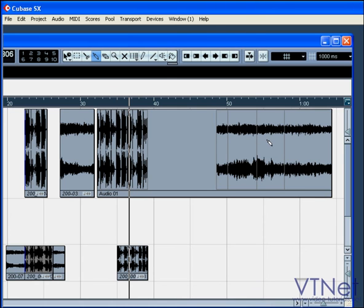The erase tool will erase a selected event or part from a track.